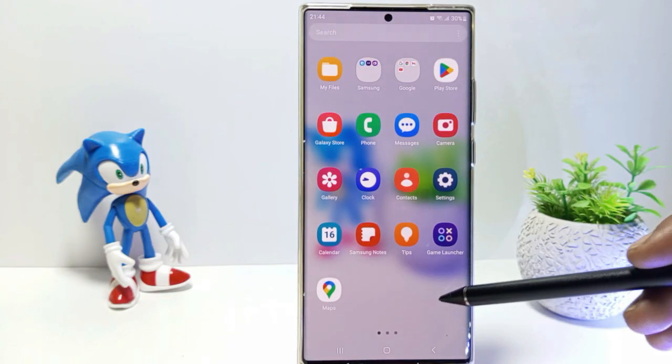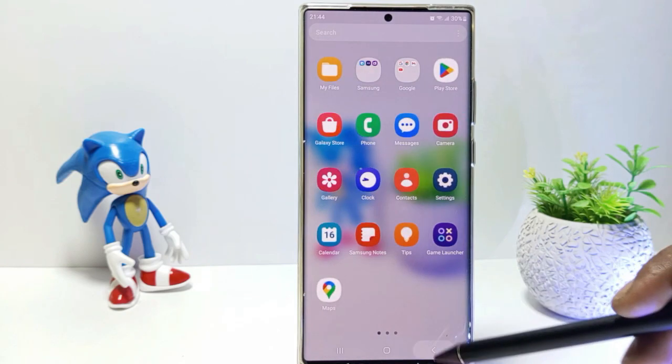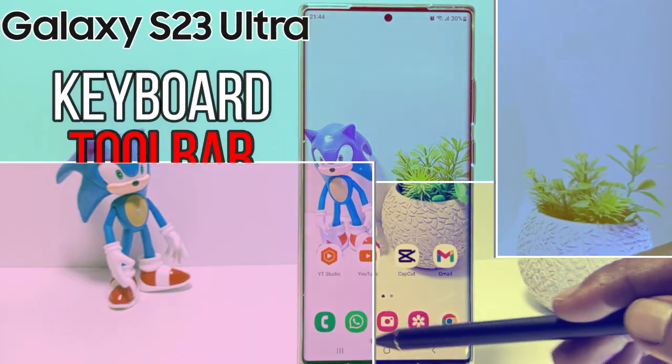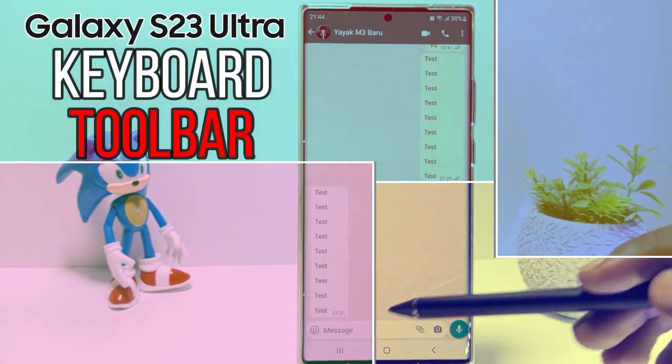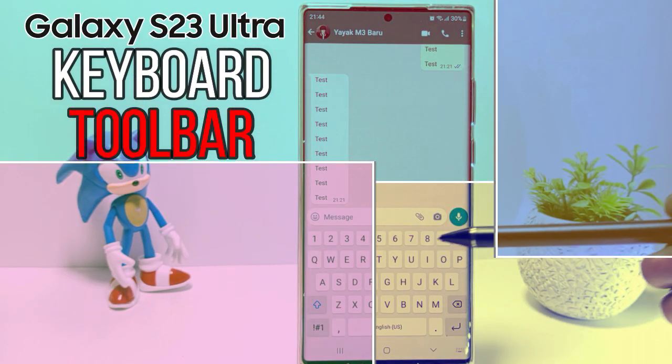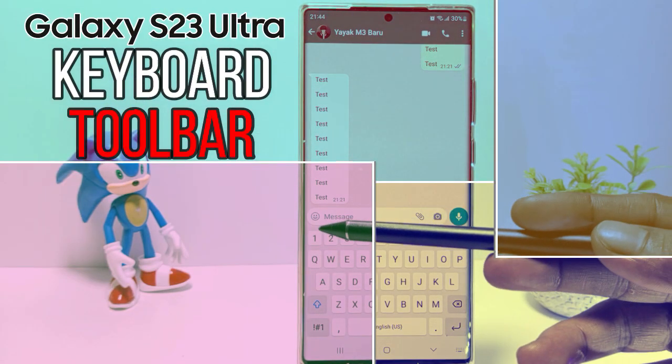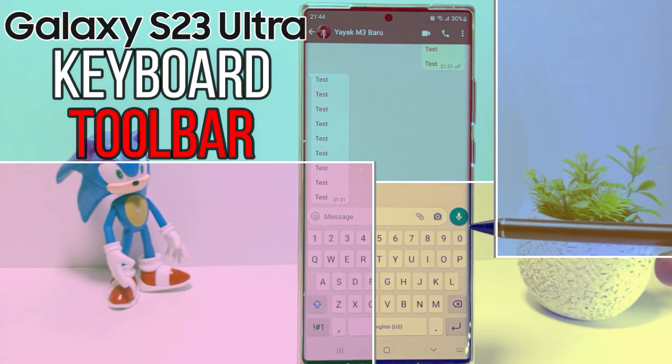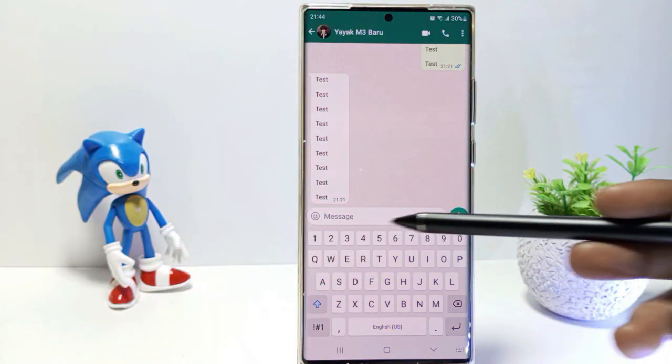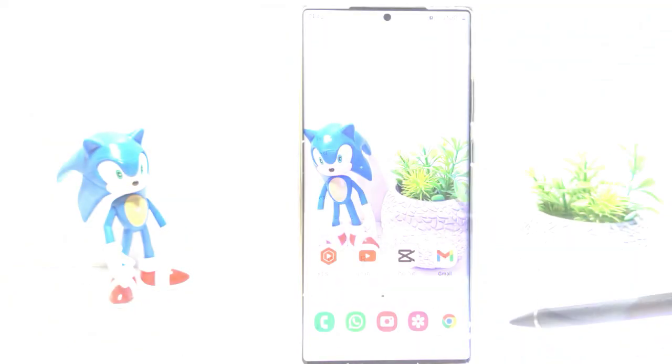Hello everyone, in this tutorial I'll show you how to enable Keyboard Toolbar on Samsung S23 Ultra. Without further ado, let's get started.